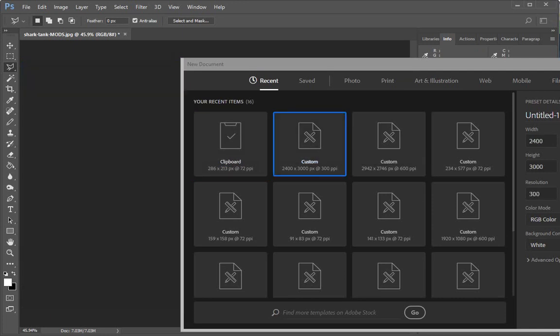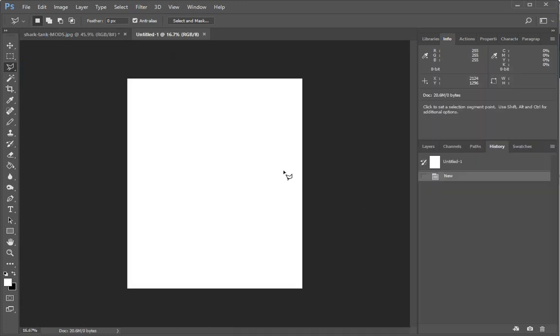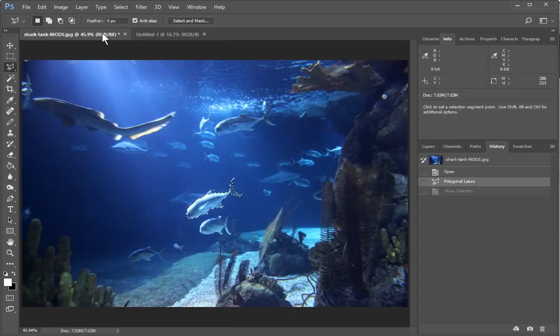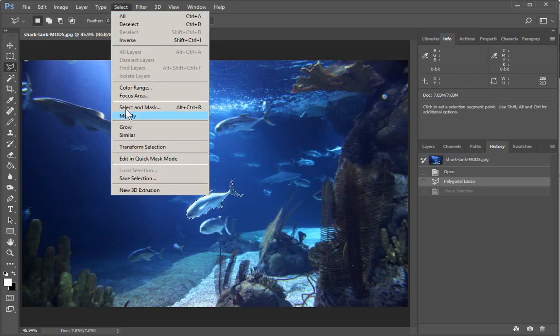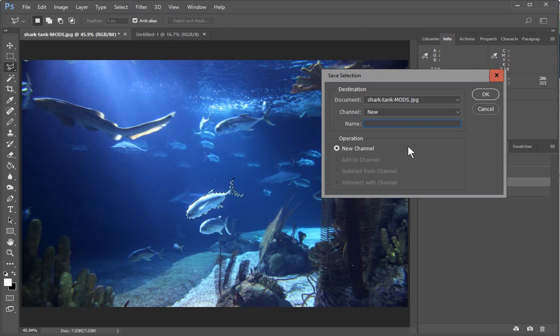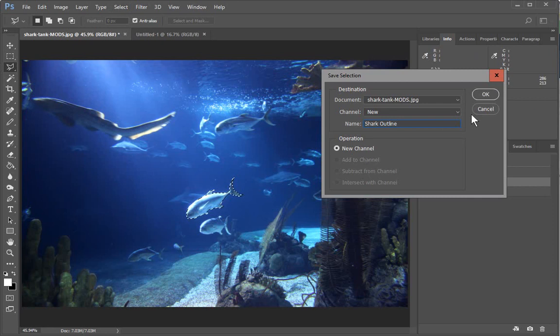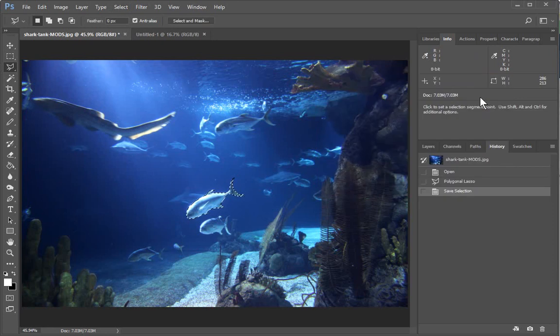Go ahead. There we go. So we have our selection. Right? We can make sure that we save the selection in this file so we don't lose it.